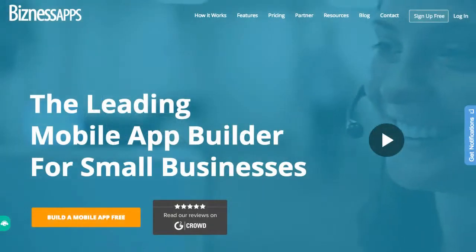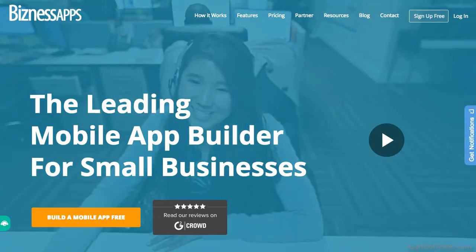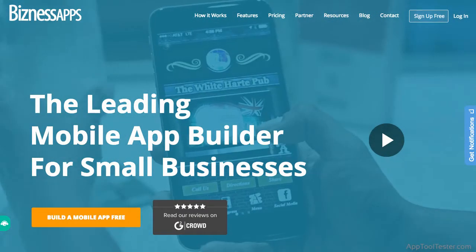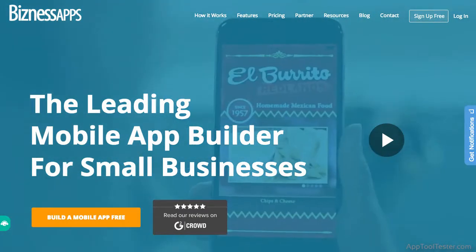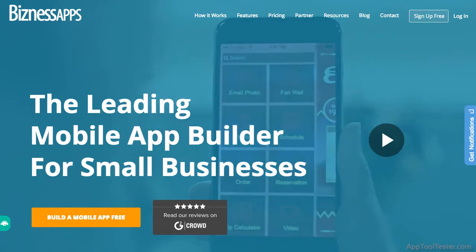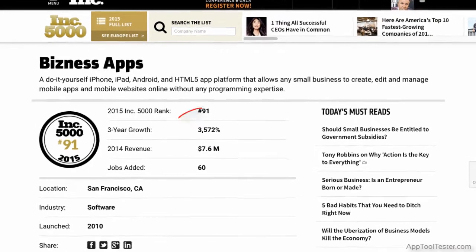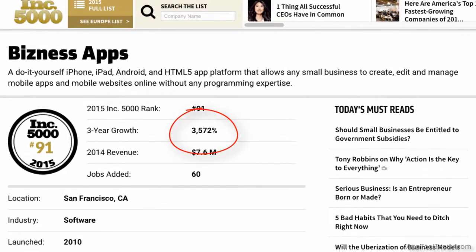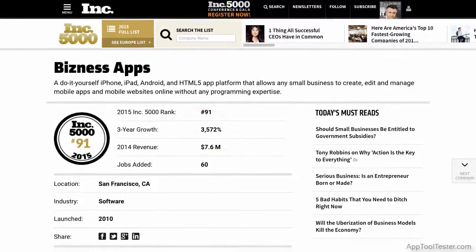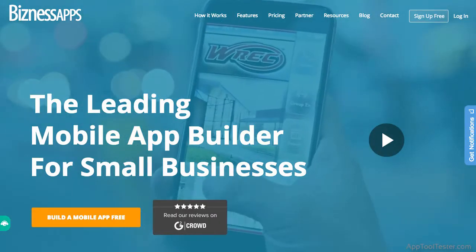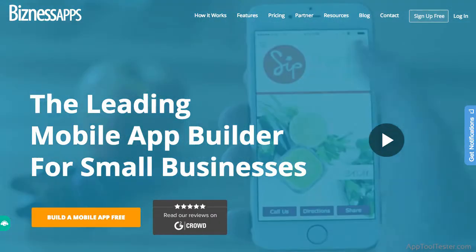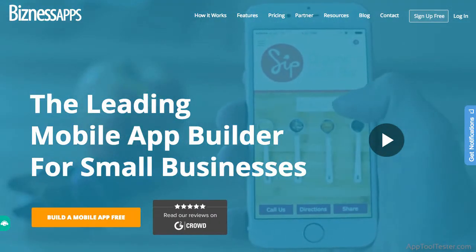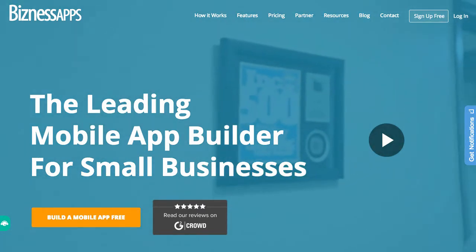Hey, I'm Steve from App Tool Tester and welcome to our Business Apps App Maker Review. With a focus on quality and ease, Business Apps has become one of the fastest growing app makers in the world. They offer niche features and templates covering almost all types of app categories you can think of. So let's have a look and see if they really are top dog in the app maker world.